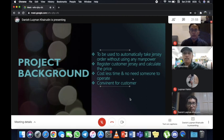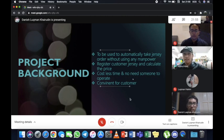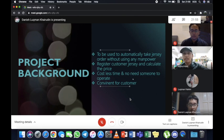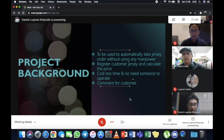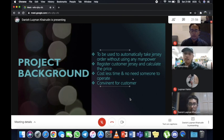For the project background, the seed ordering system is designed to be used automatically to take seed order without using any main power. However, this system is specifically used to register the customer to the jersey that they want to buy and calculate the total price. Our system has advantages: it costs less time and no need someone to operate it, and it is convenient for customer whenever they want to order it.